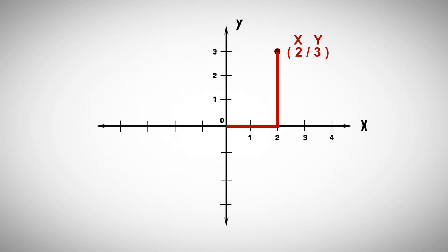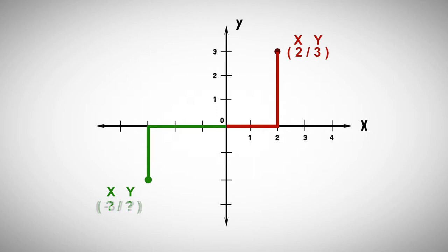Let's try the same with this point. From the origin we need to go three steps to the left and then two steps down. The point has the coordinates minus 3 and minus 2. Minus 3 for X since we went three steps left from the origin and minus 2 for Y since we went down from the origin.